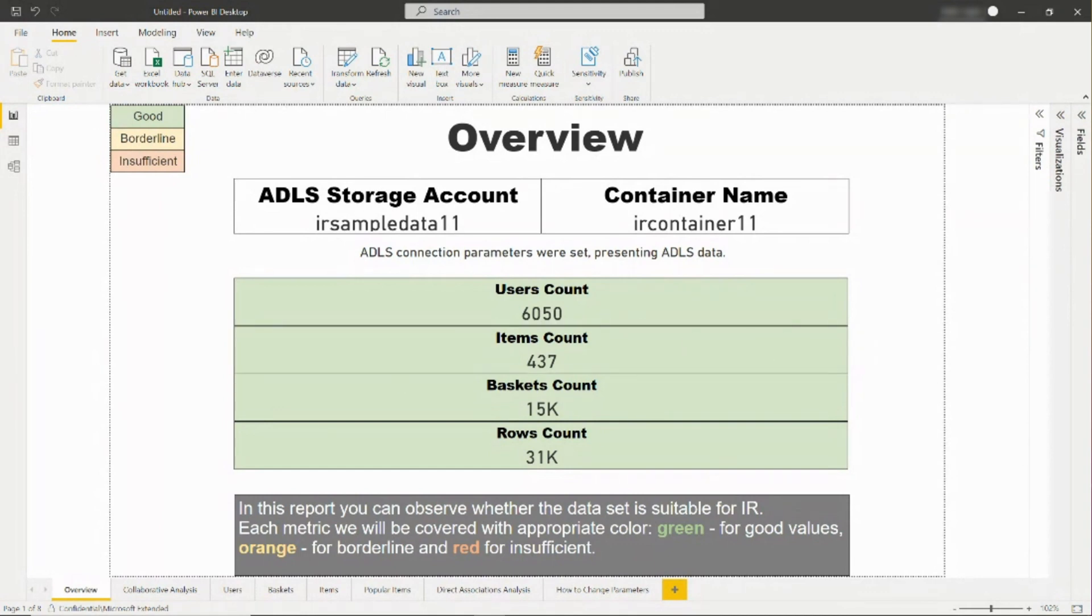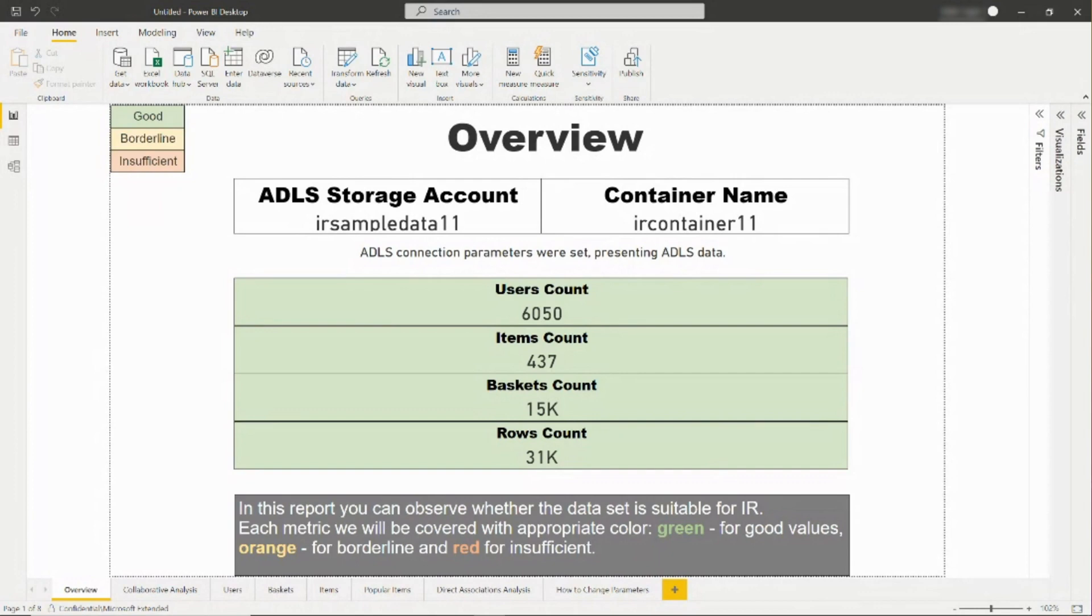Now, I will walk through the tabs within this report. On the overview page, you can see general information about your storage accounts data, such as the number of users, items, baskets, and rows in the data.